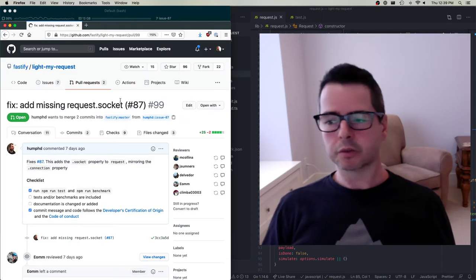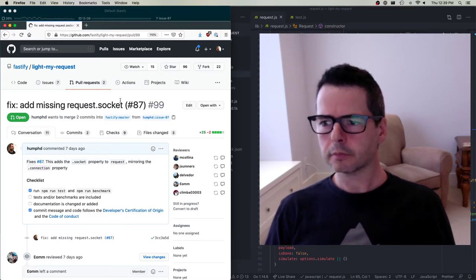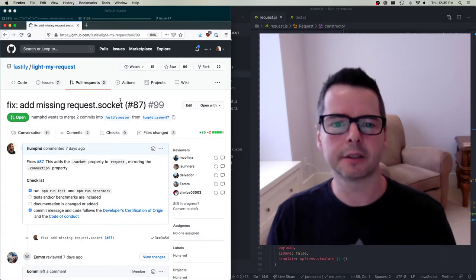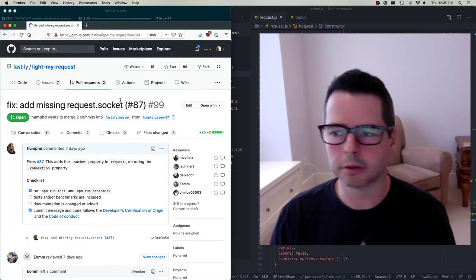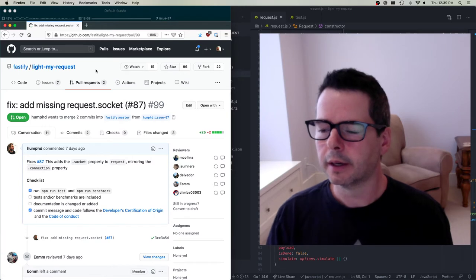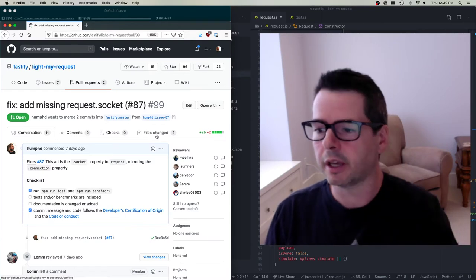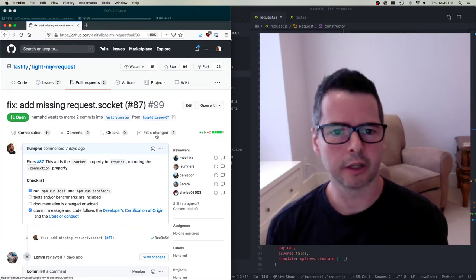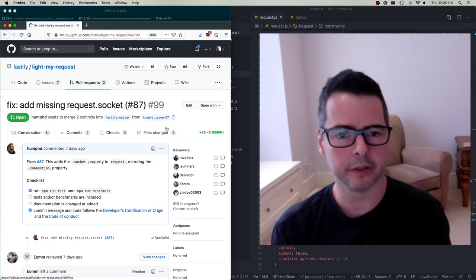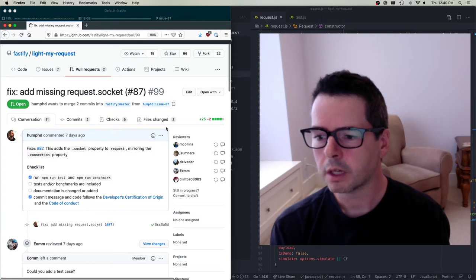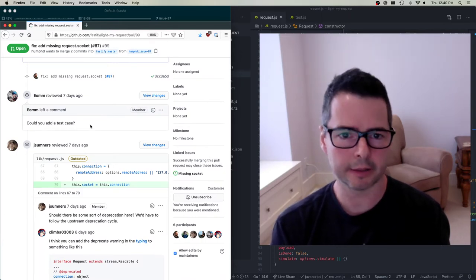Let's talk about this second pull request. This was a change to the Fastify open source project — specifically one of the smaller testing repositories, light-my-request. I put up a change to add a deprecation from 'connection' to 'socket' — I wanted to add a socket property. A lot has happened on this issue since the last time we checked in. The first thing that happened was I got a request to add a test, so I had to add a test case.